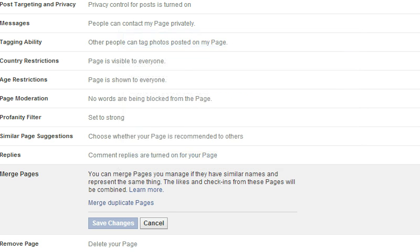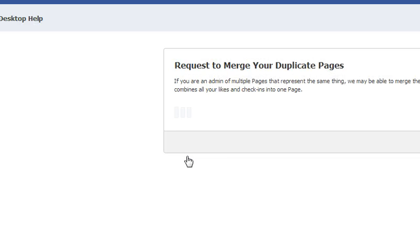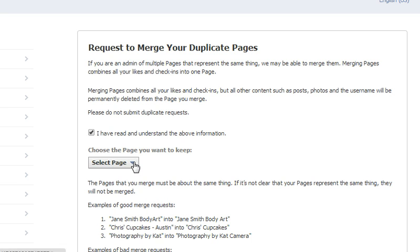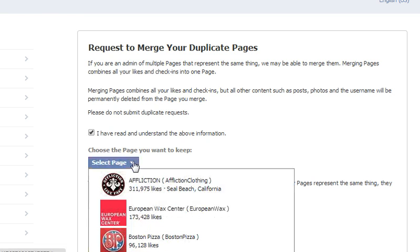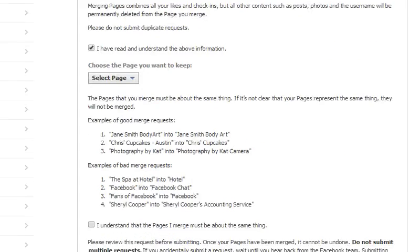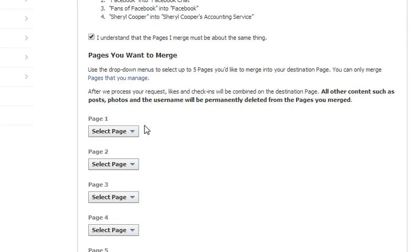You can see it in the pop-up window. There's also another way to do it — if you hit Merge Duplicate Pages and don't see the page you want, you can hit the link 'Don't See the Page You Want Merged,' which takes you into more of a Facebook Help section. In that section, you agree to their terms and will see a drop-down menu to select the page you want to keep, then scroll down, agree to terms again, and select which page to merge. This option takes a bit longer since Facebook has to process it, but it allows you to merge more than one page at a time, which can be very efficient.